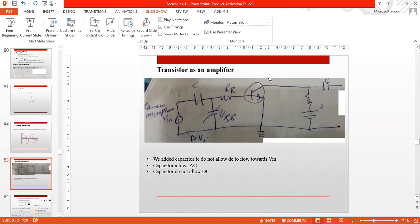As we discussed the transistor as a switch last time, what we need to do is provide our input signal. It can be our camera, it can be a microphone. When we speak during a lecture or in some place, we have a microphone. Our voice can be amplified.